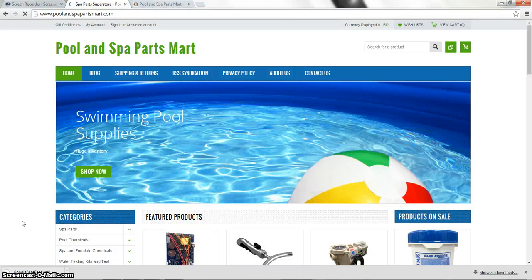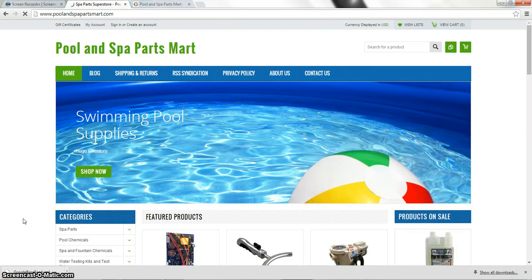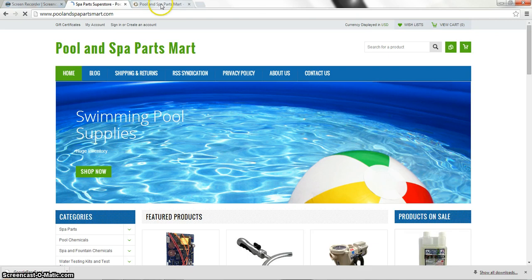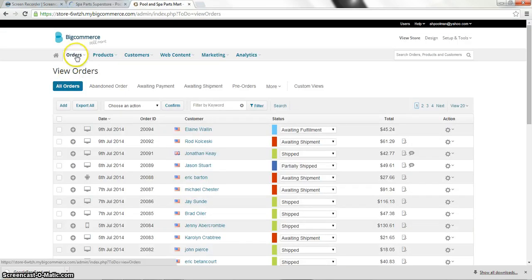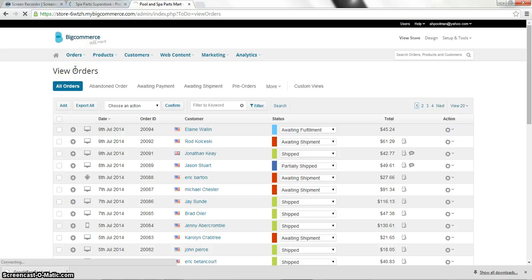Hello SPSO members. This is a tutorial on how to order from Allied Innovations. So the first thing you're going to do is go on the back end of your website by clicking orders and view orders.